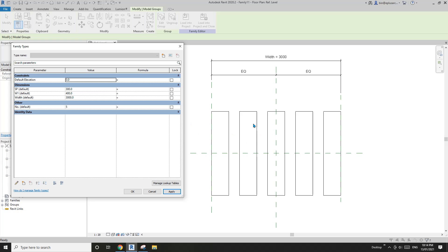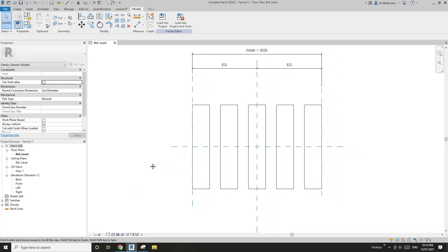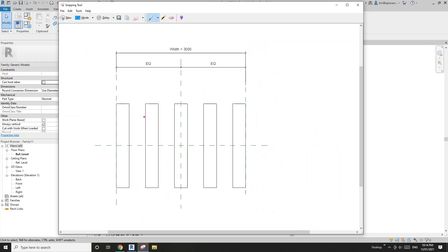Now let's go to this screenshot. So we have w1 and sp. There are actually two methods, two formulas for this. So the first one: imagine this is group one, this is another one, this is another one, and this is another one.